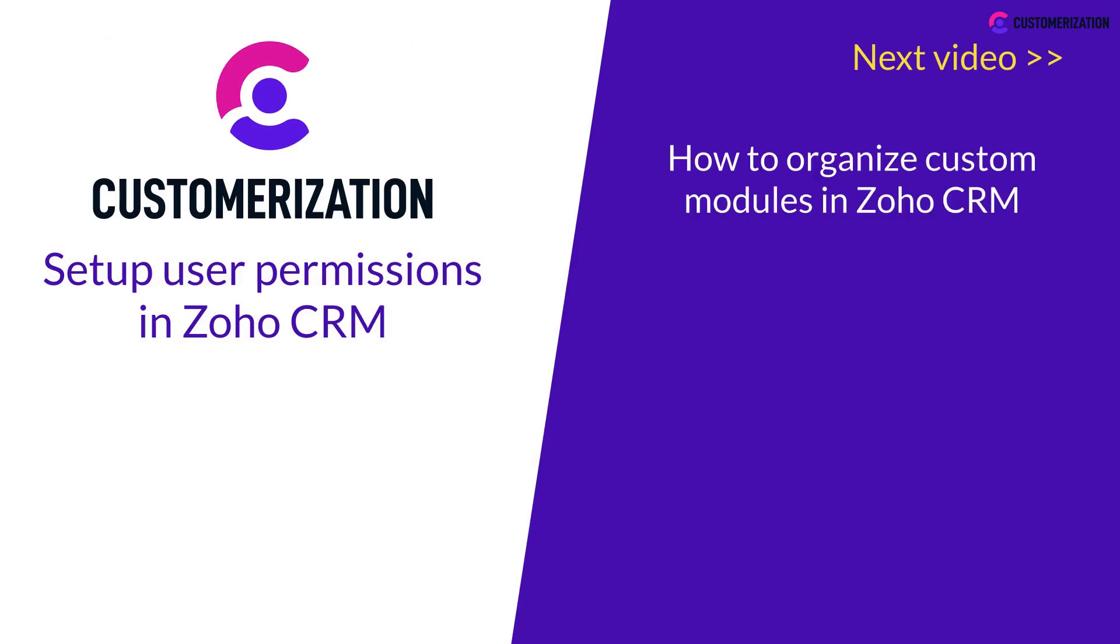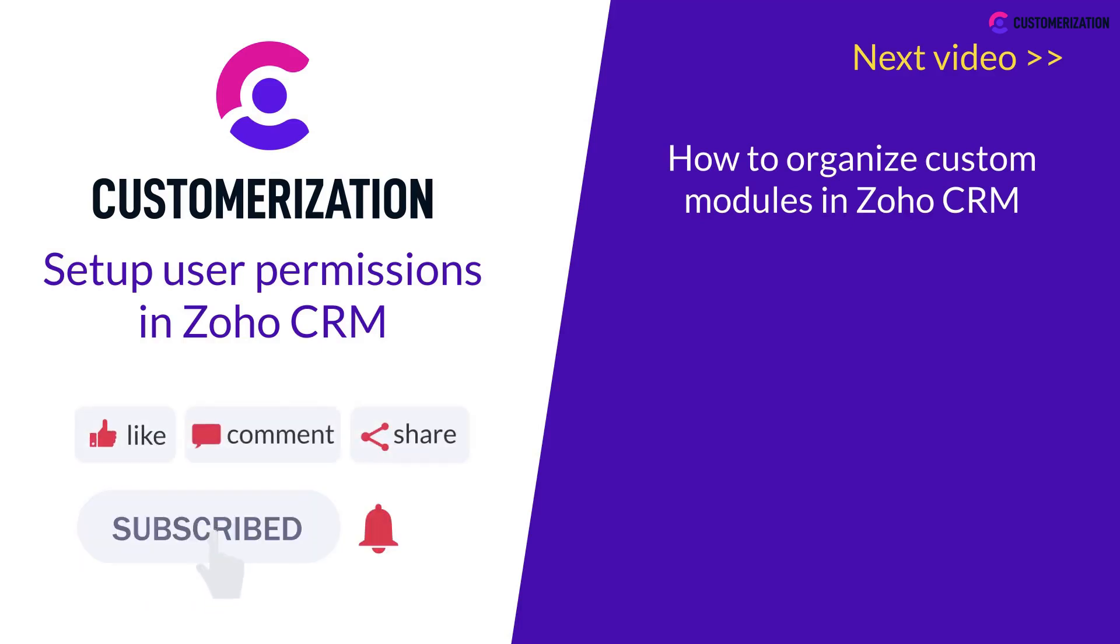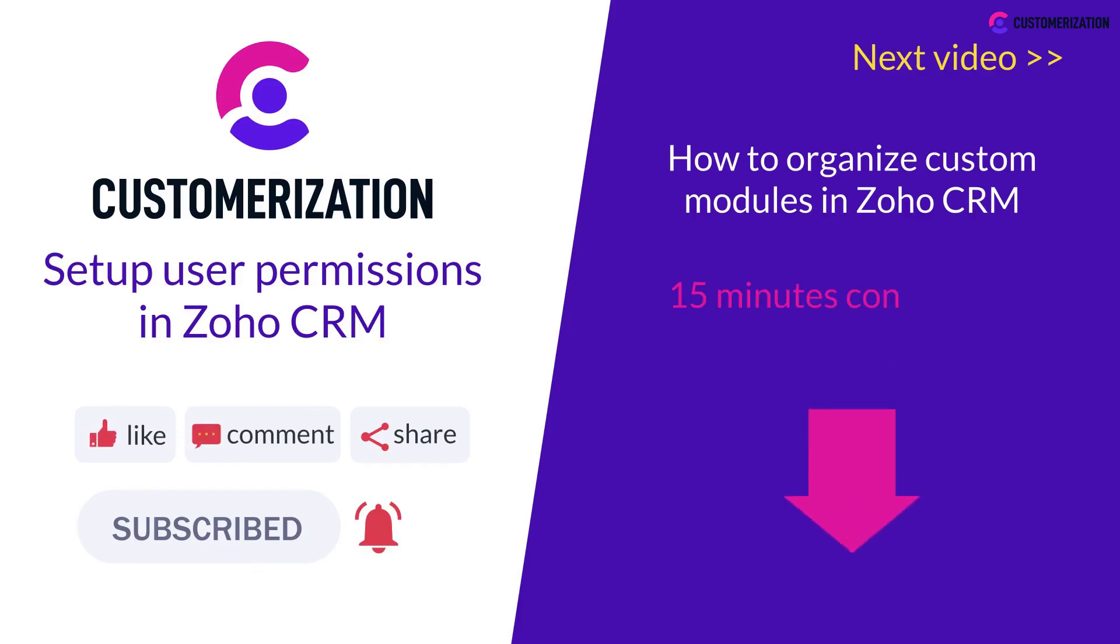Thanks for watching. If you found this video helpful, please like, subscribe, and share with your friends. Need further help? Book your free 15-minute consultation using the link below.